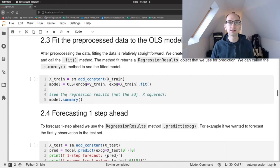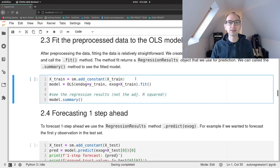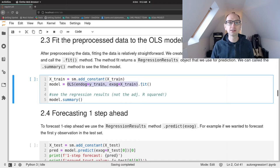I'm not going to go over the theory of ordinary least squares regression today — I'll show you how you build that model in statsmodels. We've got our x training data, and we need to make sure statsmodels includes a constant term in our regression model, so we call statsmodels.add_constant on our x training data. Then our model is simply calling the ordinary least squares regression class, passing in our y training data as the endogenous variable and our x train as the exogenous variable. We create the OLS model and call fit, which returns a regression results object that we use for prediction.